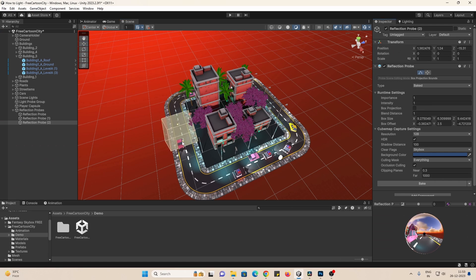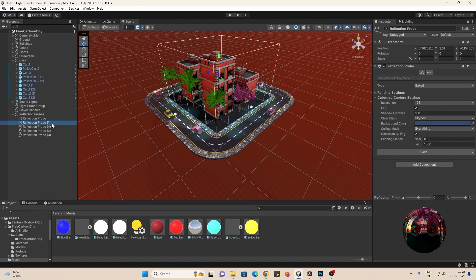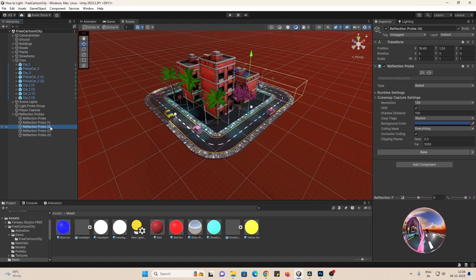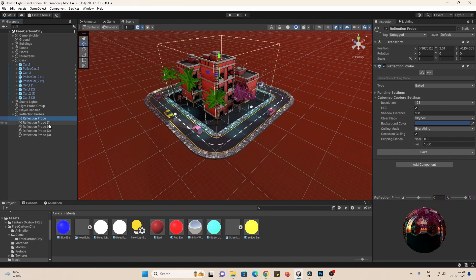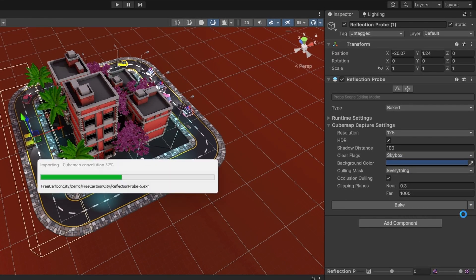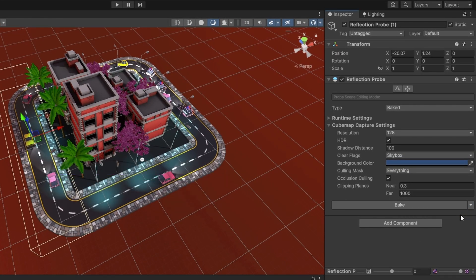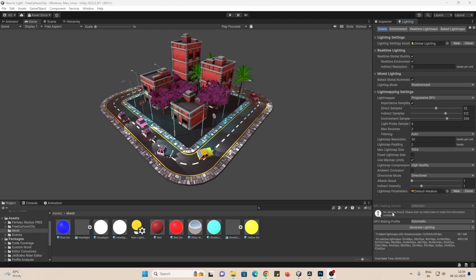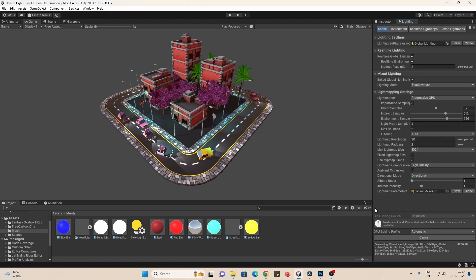While placing reflection probes, split your maps into rooms or cubes. And you can go to bake and then bake all probes to bake all probes. And you can see that reflections are added. Once you are done, generate lighting.